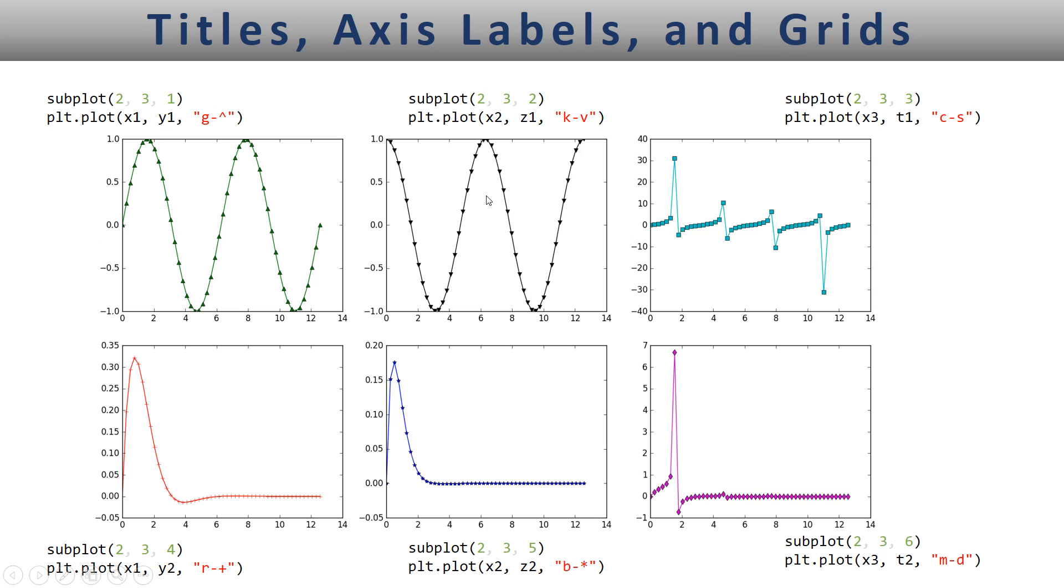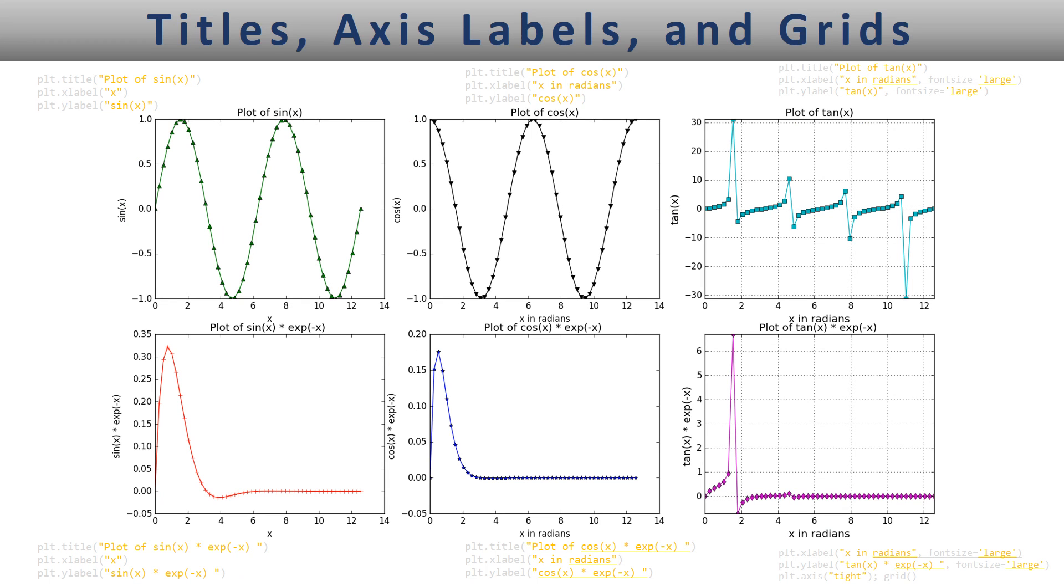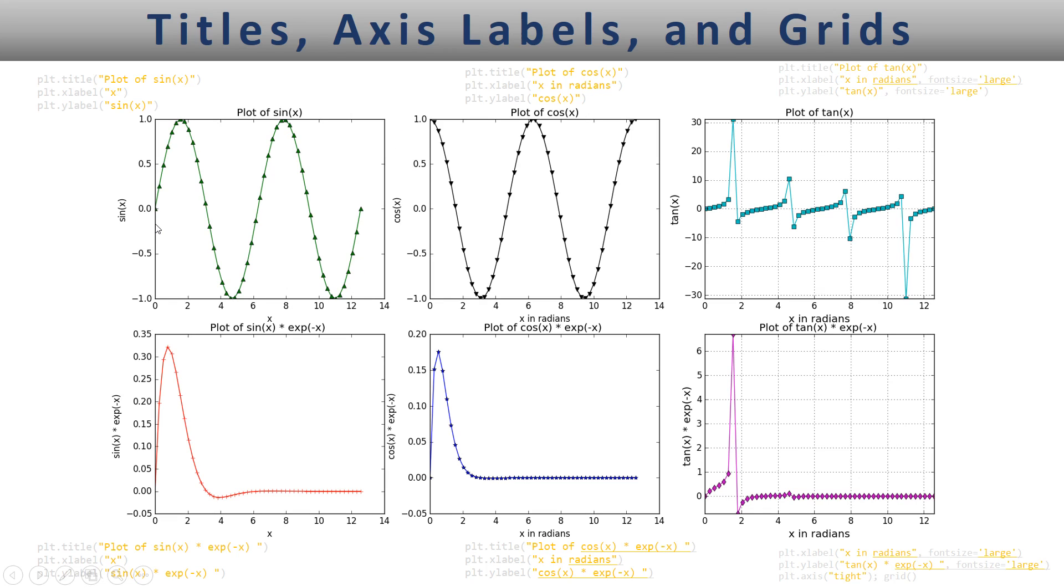Here we can see the same plots, but this time the plot has been labeled. This is the title of the plot, this is the y-label, and this is the x-label. So the purpose of this video is to show you how to label the plots, label the y-axis and the x-axis, and show the grids.